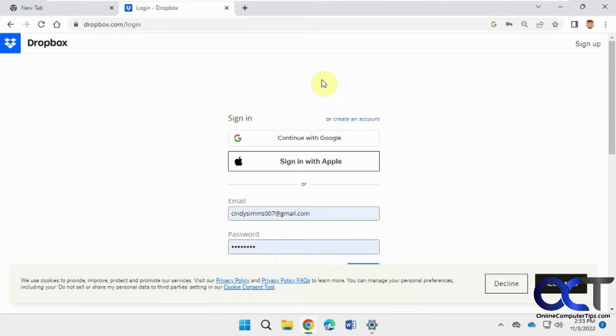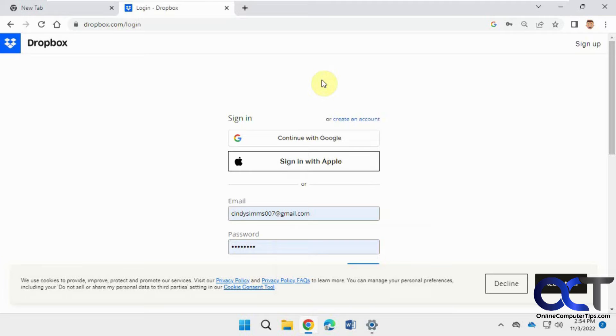But let's say you went to a site and you logged in, you say don't save this password, and then the next time it didn't ask you, but you actually want to go there and add it so it will remember it for the next time.